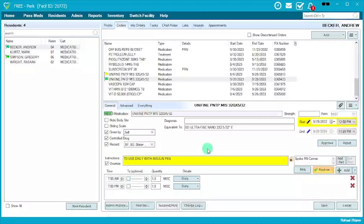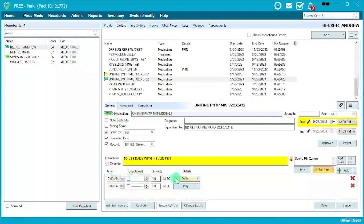That really covers reviewing the MAR — looking out for the start times and end times, adjusting the instructions, adding times, changing quantities, and changing details.